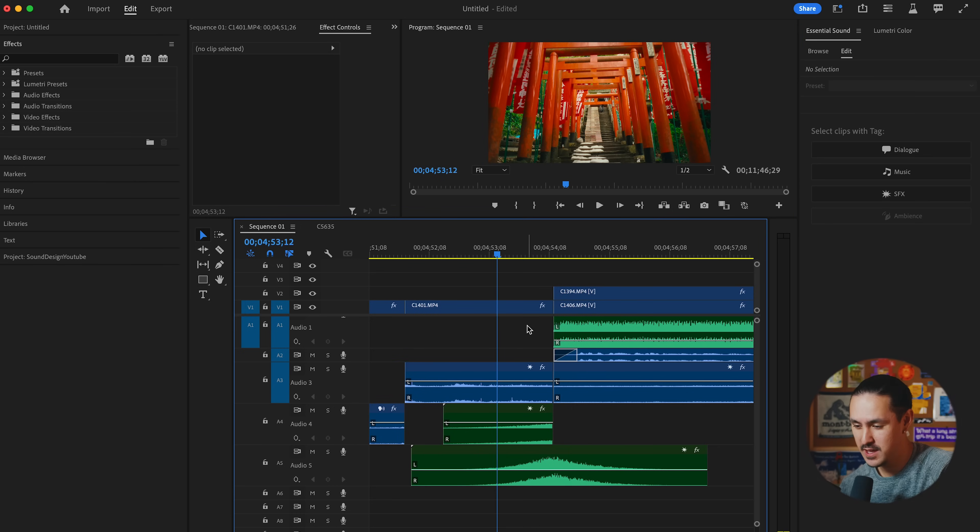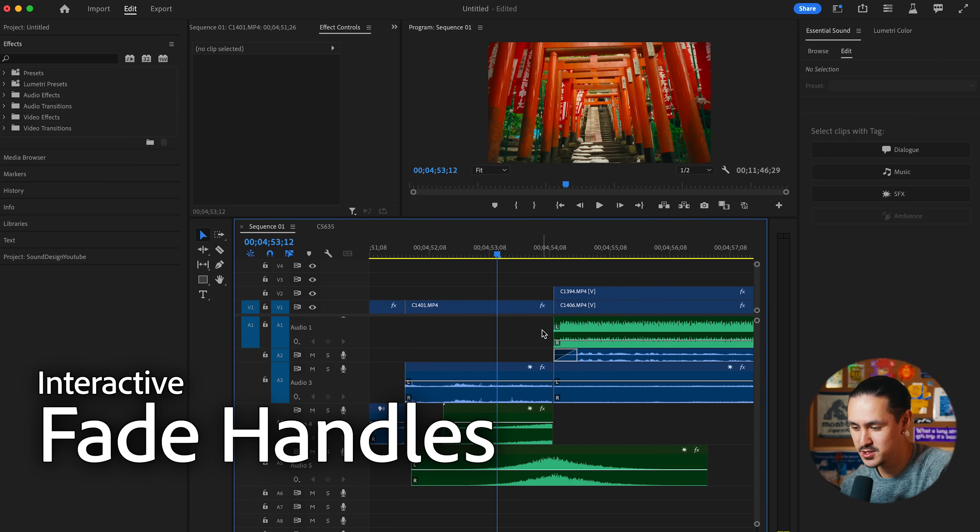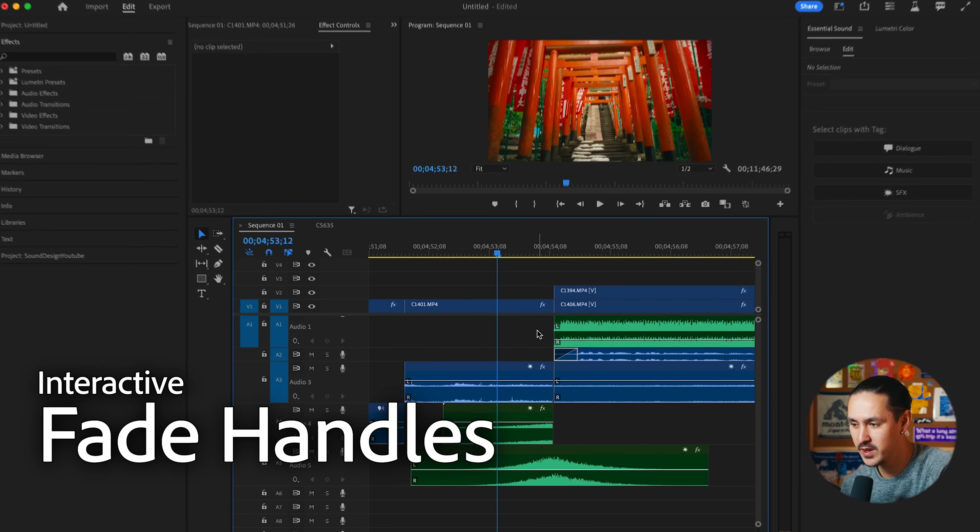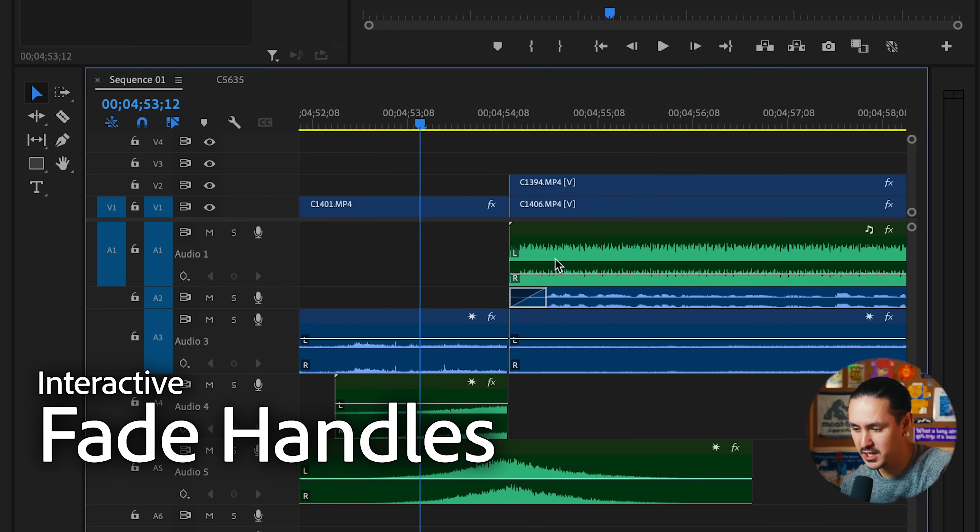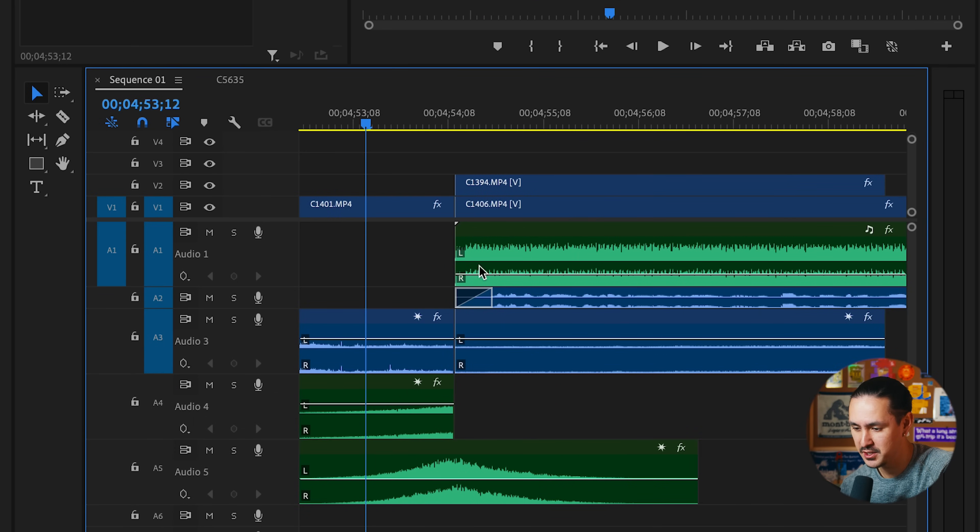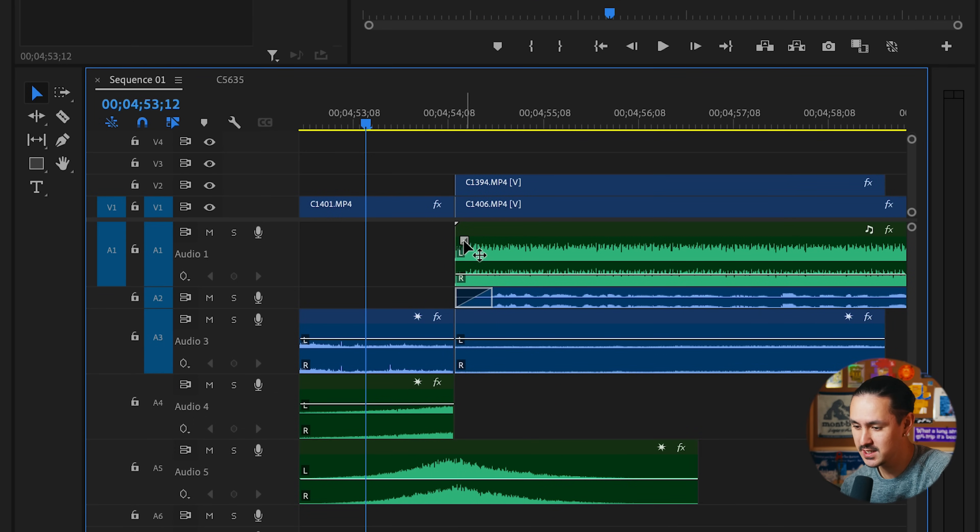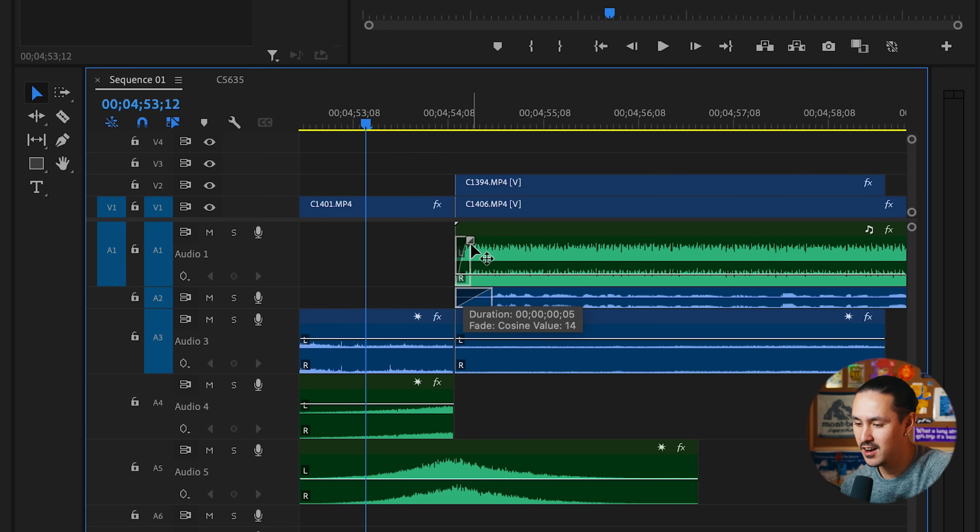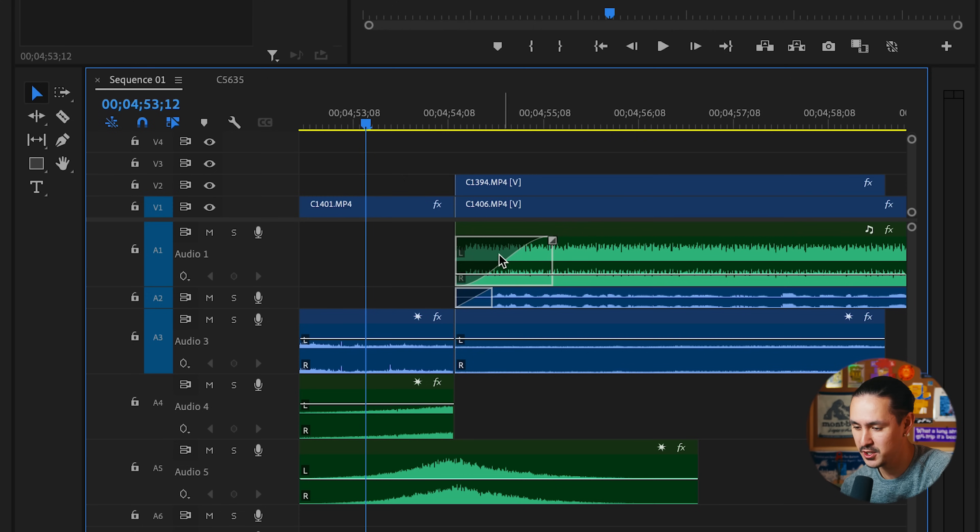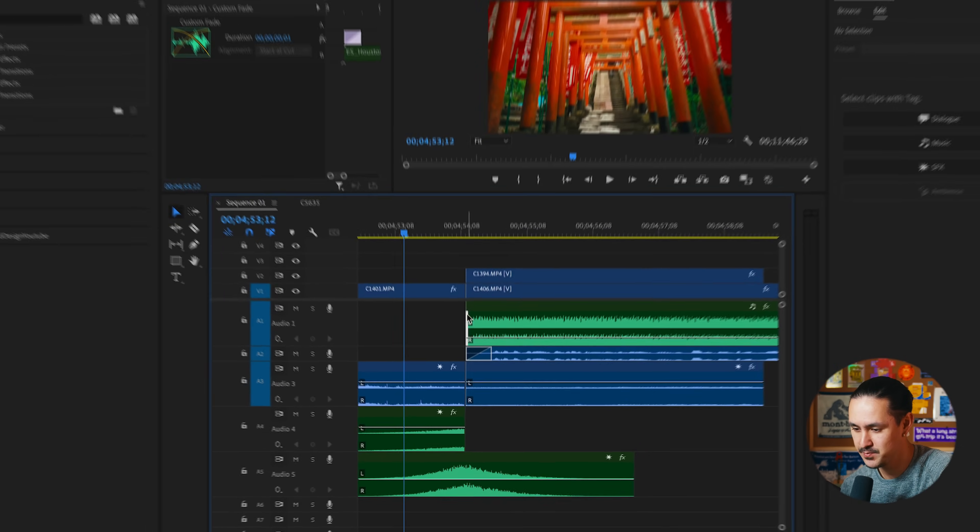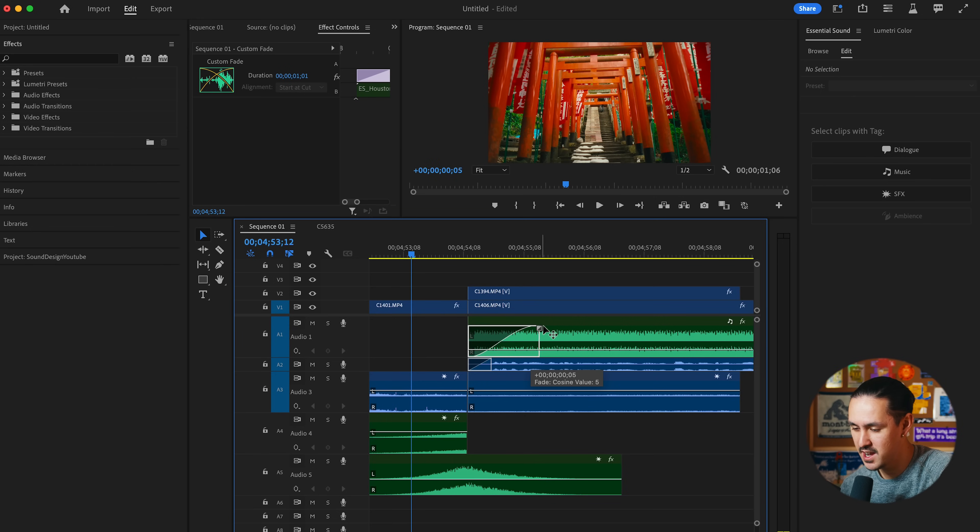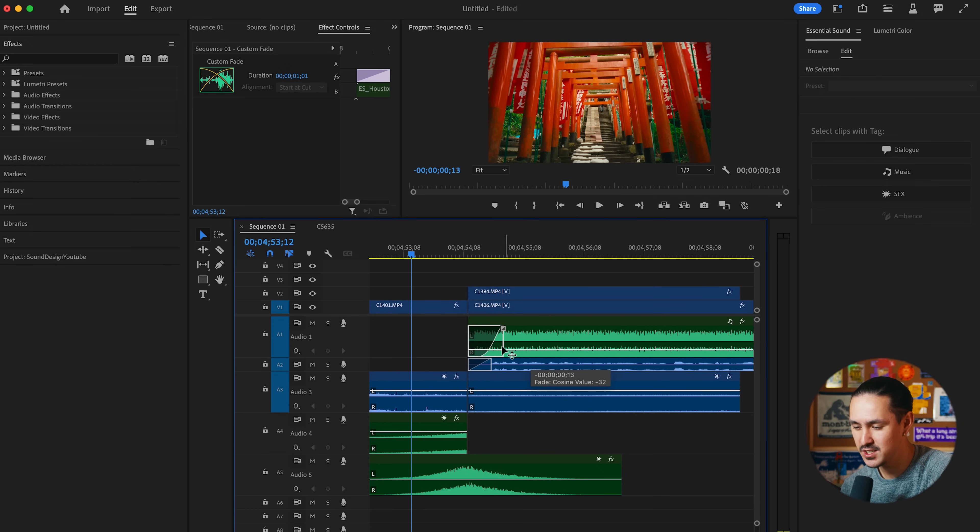Now, one of my favorite new features are these interactive fade handles. Before you had to go in, click your effect, maybe crossfade your audio in or do it manually, however your keyboard shortcuts work. But here, if you look at this real quickly, I can automatically do a fade into my audio right here, just straight from the timeline. I don't have to click any extra buttons. I just click and drag and you can adjust the length, the type of fade, and it's all done directly right here.